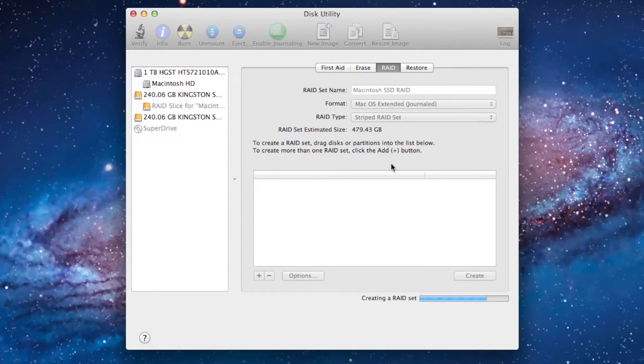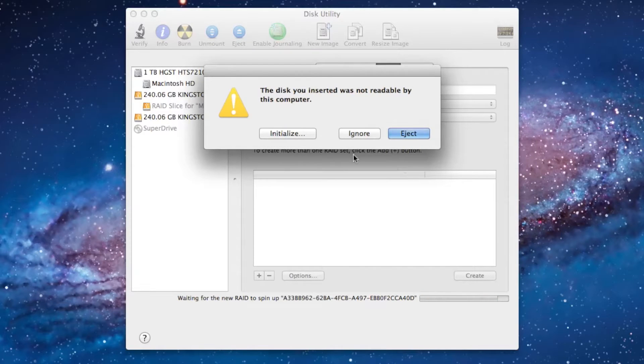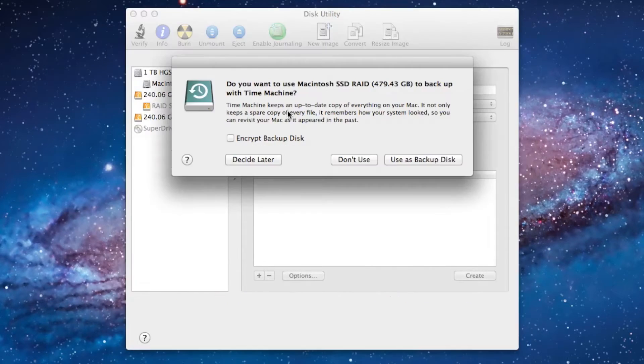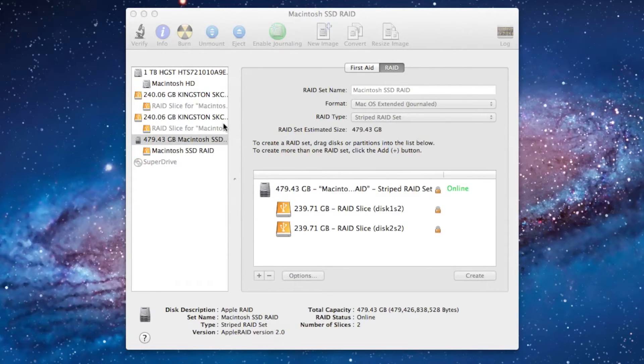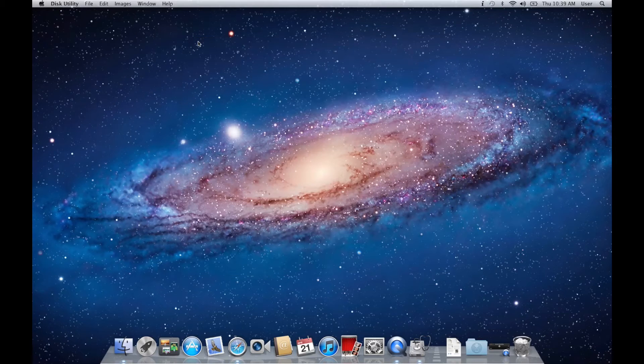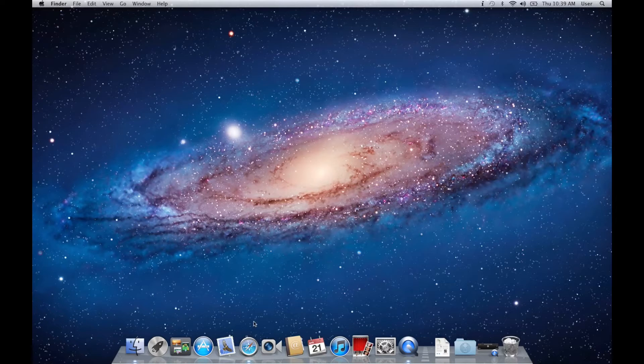This process will take at least two minutes. You might get a warning window that pops up. After this is done, you should see Macintosh SSD RAID online. We're done with the Disk Utility. You can close it now.